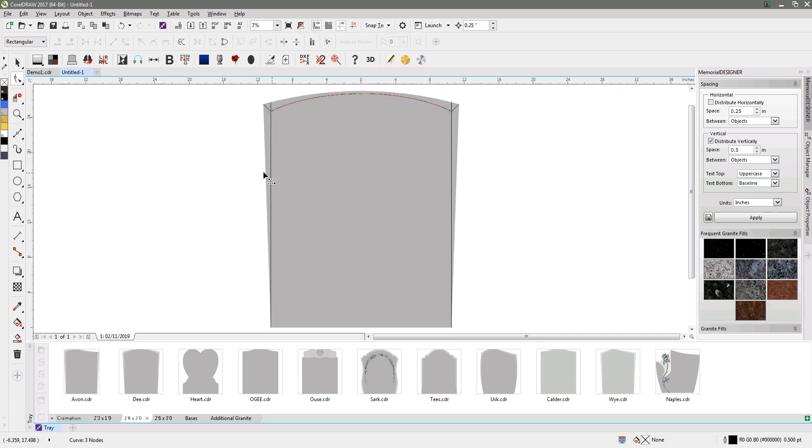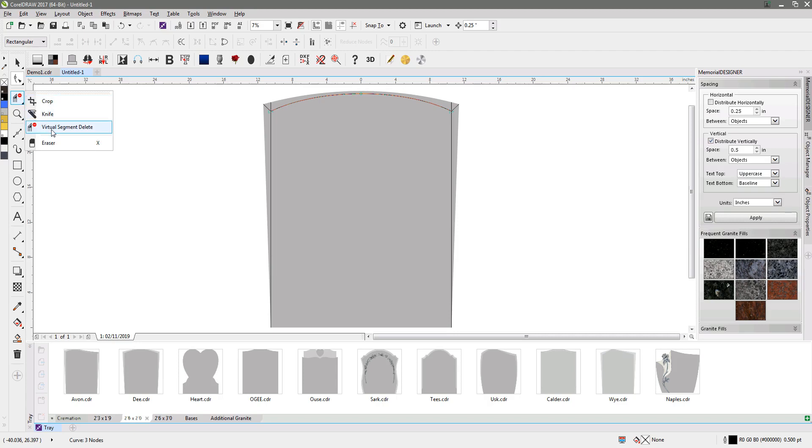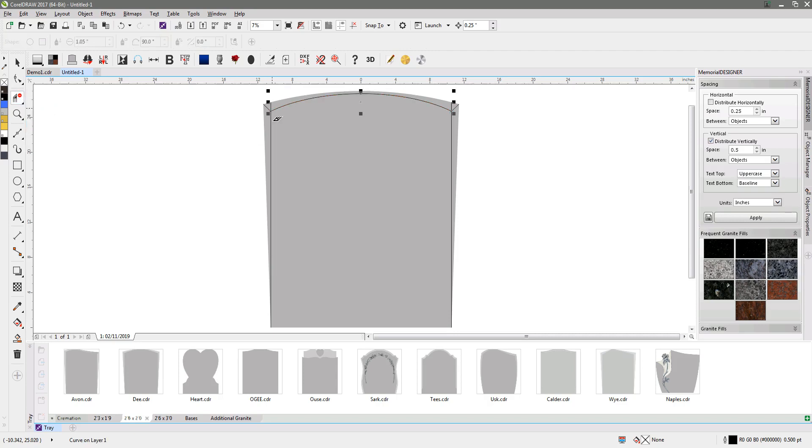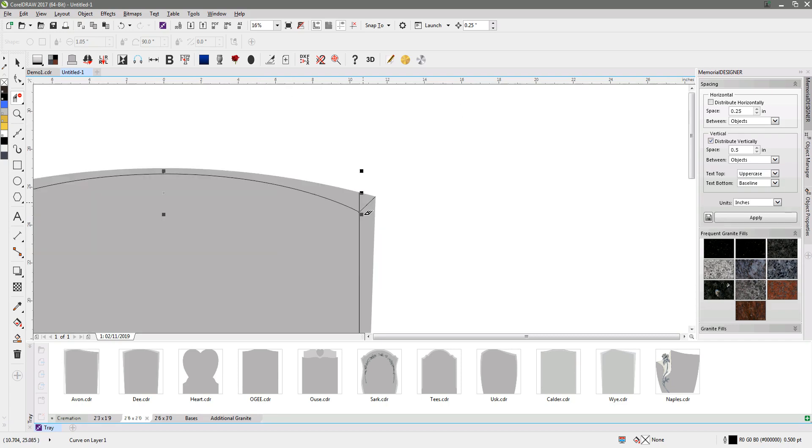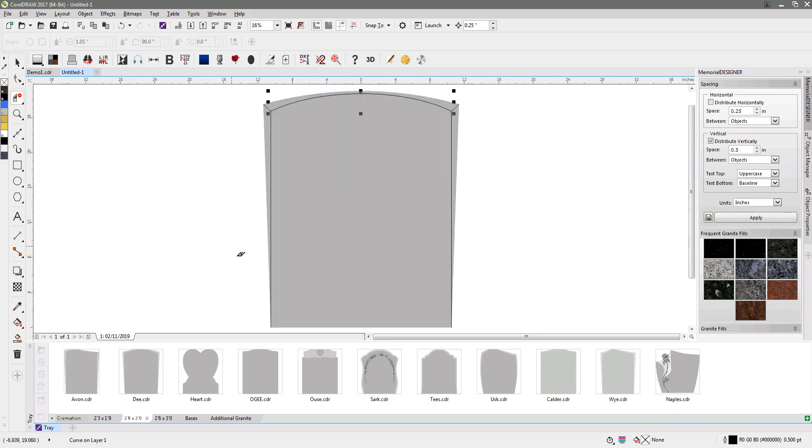You can see the basic structure. We've just got these little trailing bits here I want to get rid of. So I'm going to use the virtual segment delete. I'm going to just click on that piece there and that piece, and you can see it just zips that bit out for me.